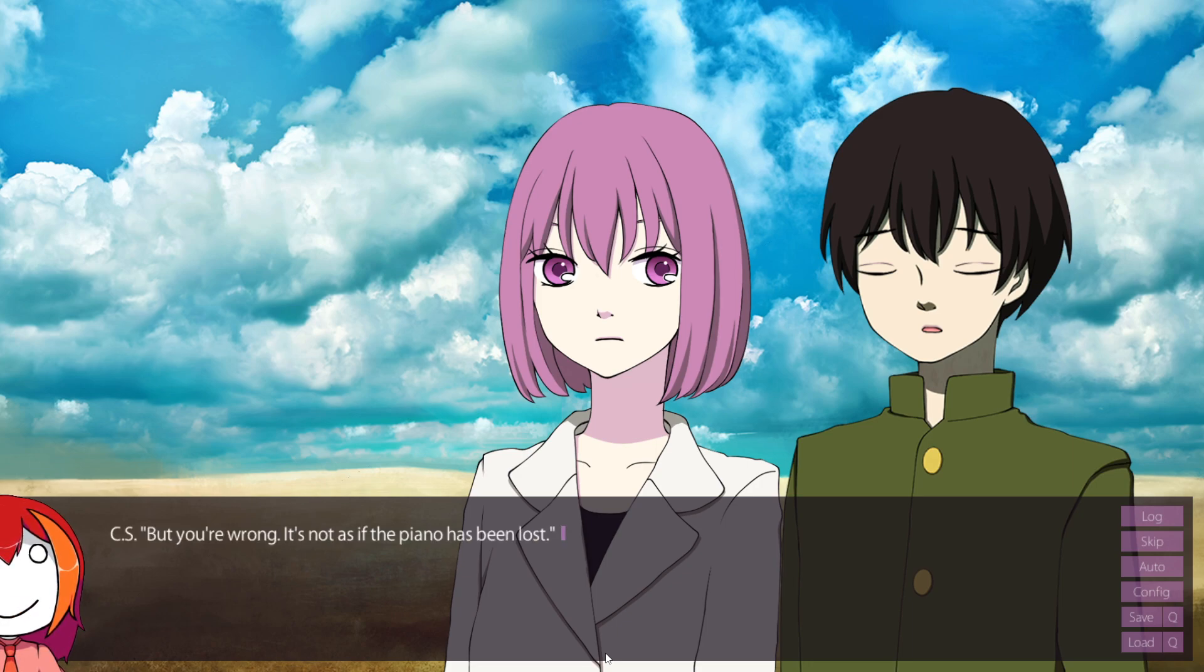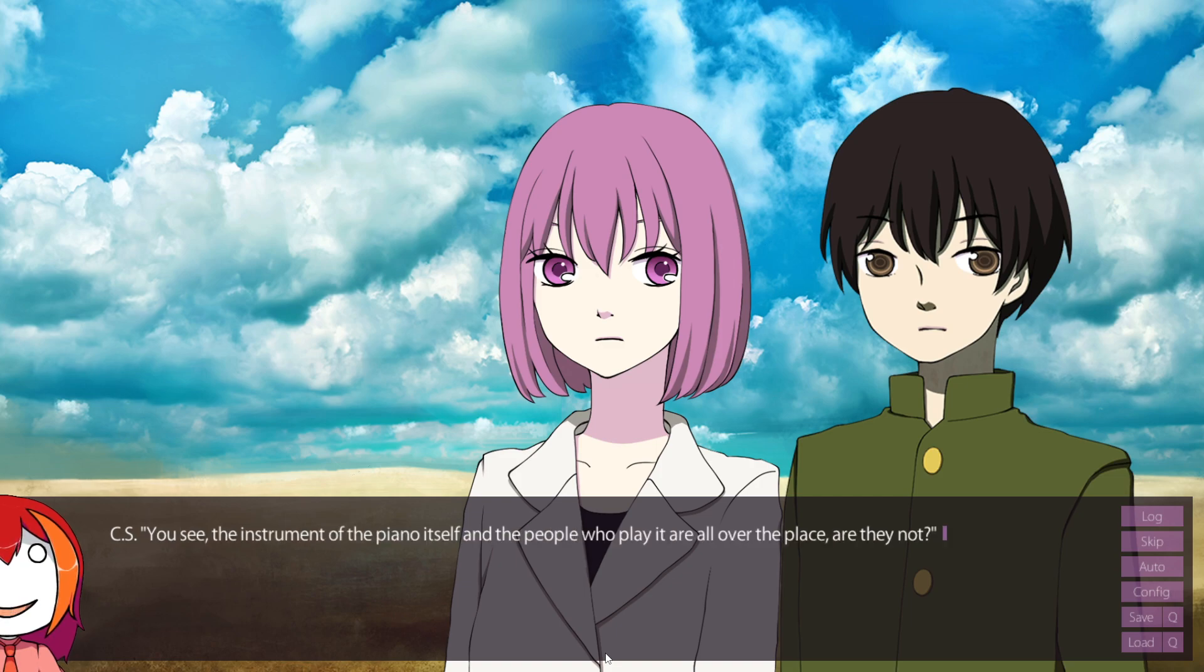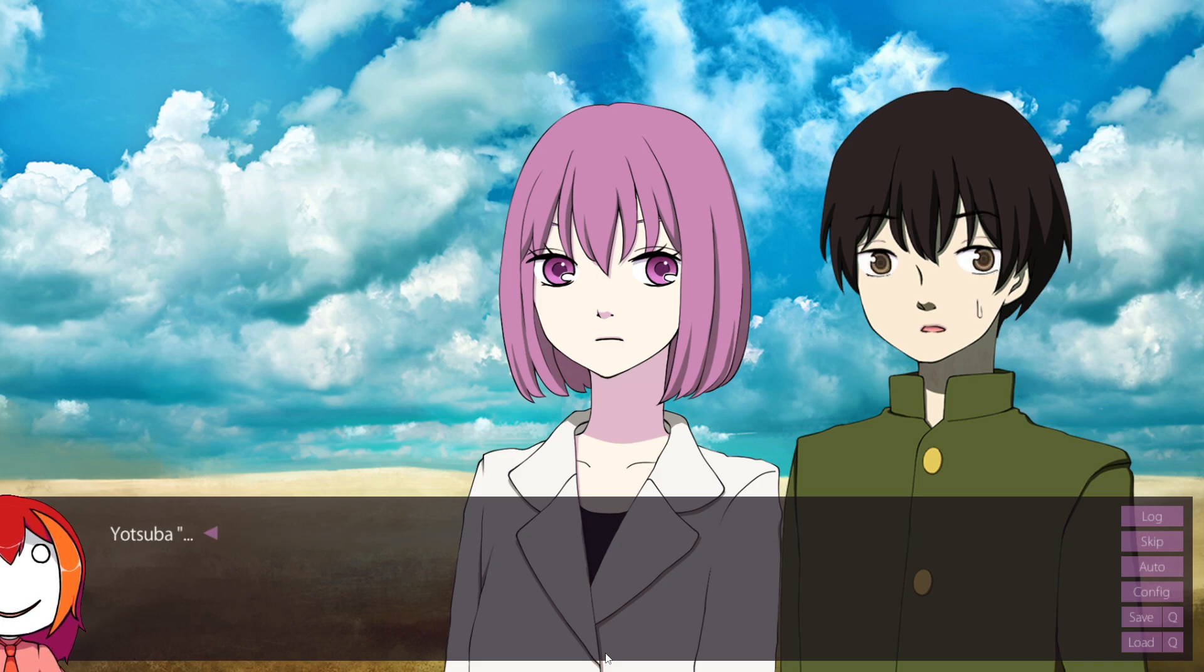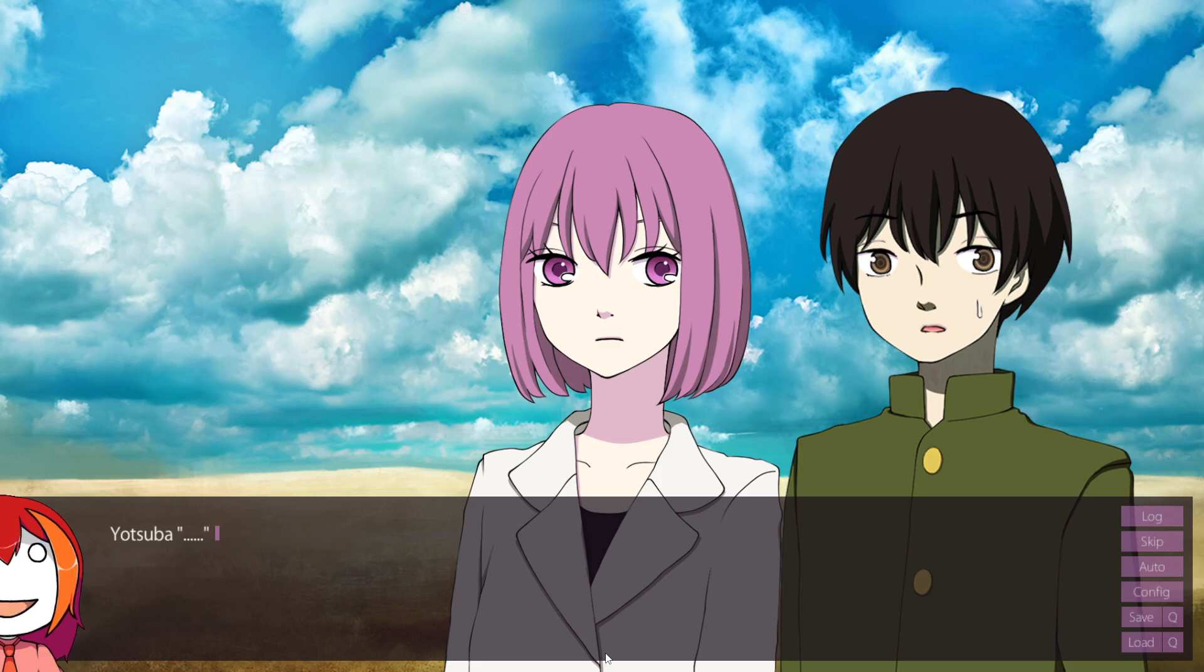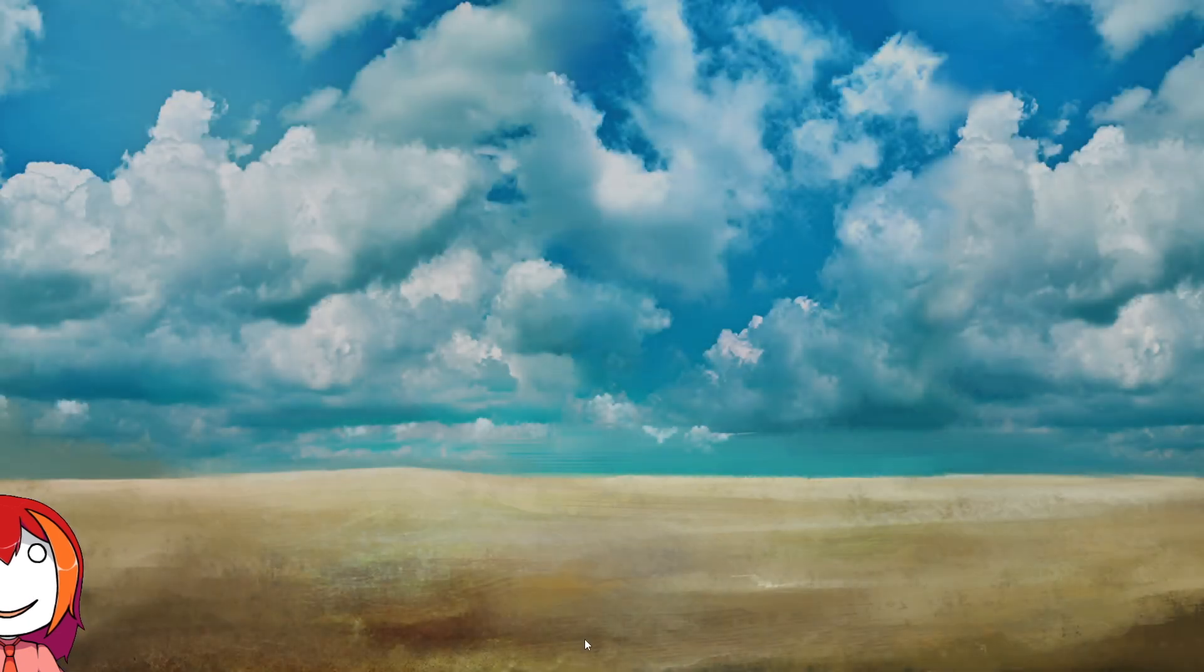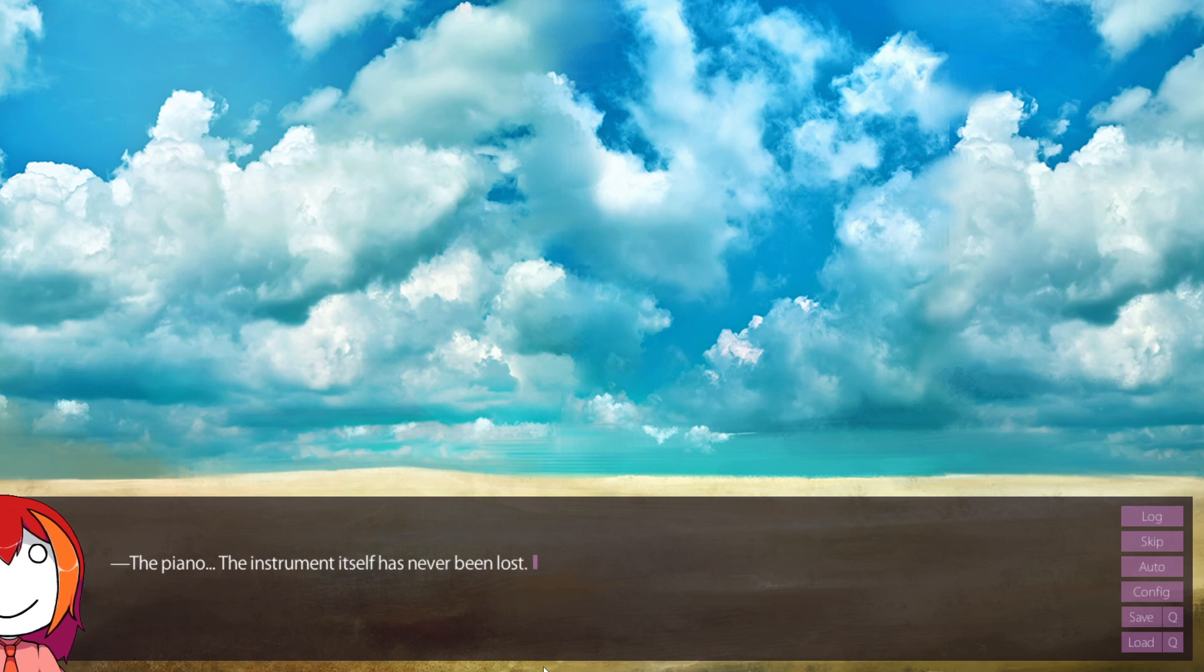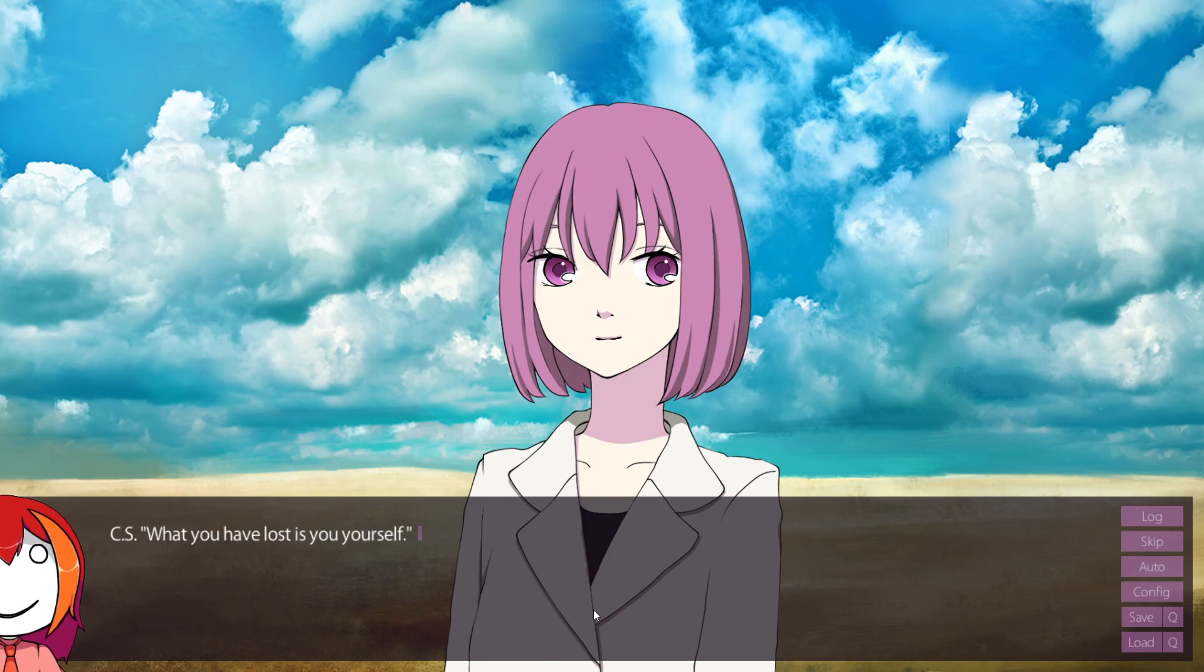But you're wrong. It's not as if the piano has been lost. Huh? You like to quickly blow things out of proportion. You see, the instrument of the piano itself and the people who play it are all over the place, are they not? No, that's not what I... You just haven't seen it. I just haven't seen it? Can you tell me what you see? I see... Is that so? The piano, the instrument itself, has never been lost. Have you noticed? What you have lost is yourself.